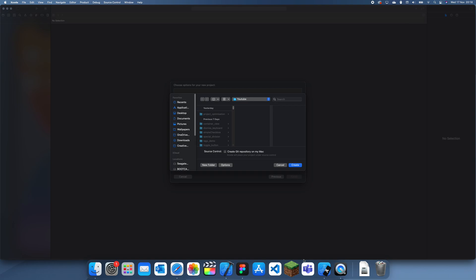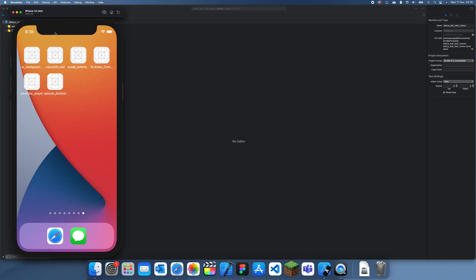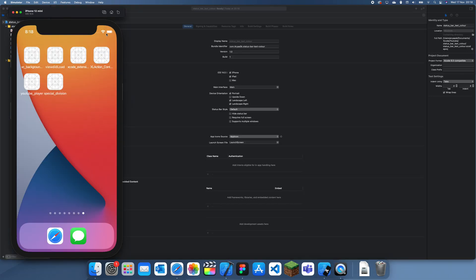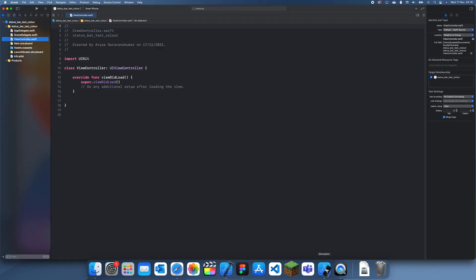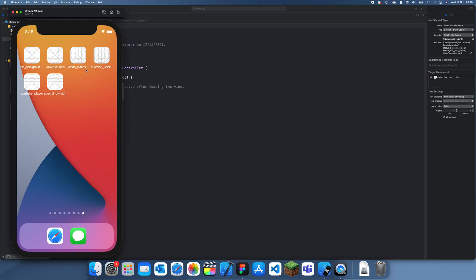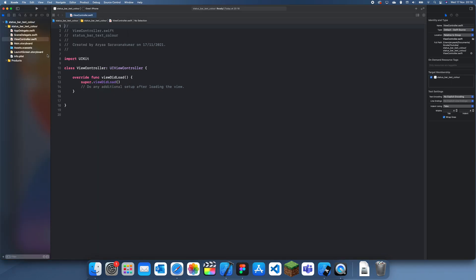The status bar is just this information up here, so you see the time, the wifi, and the battery. I'm showing you guys how to change that. Usually it changes automatically depending on the background.